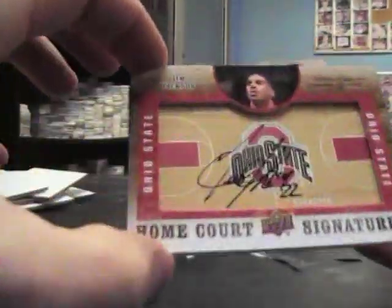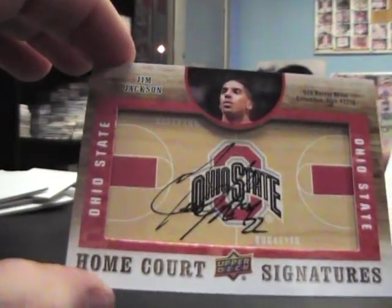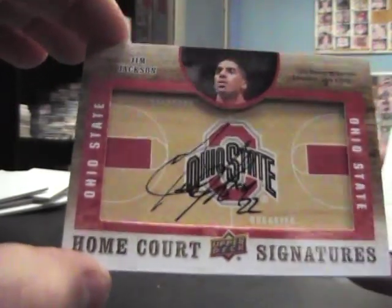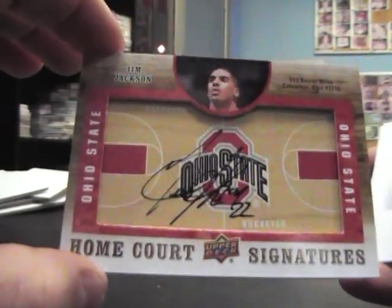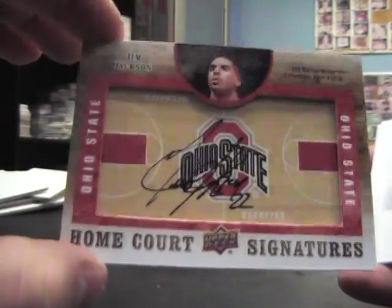Base. Signature floorboard Jim Jackson. Not floorboard, signature court or whatever, home court. That's it.